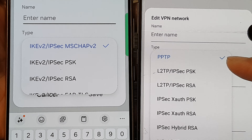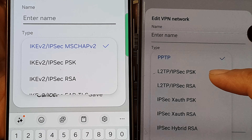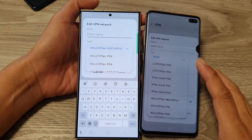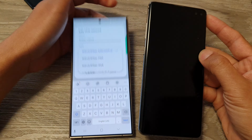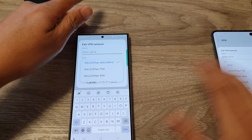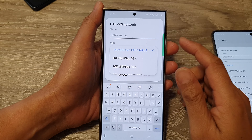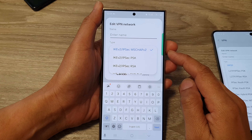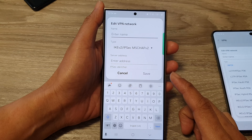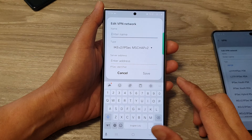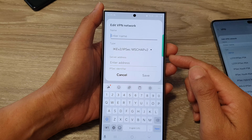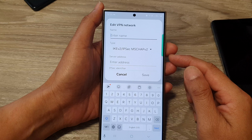Why you cannot find the PPTP or L2TP VPN protocol on your Samsung Galaxy S24 or the S23 series. The phone I'm holding here is the Galaxy S10, and it still has the L2TP and PPTP options. These protocols are no longer directly supported by Samsung Galaxy devices starting with Android 13, and now we are on Android 14 on this Galaxy S24.